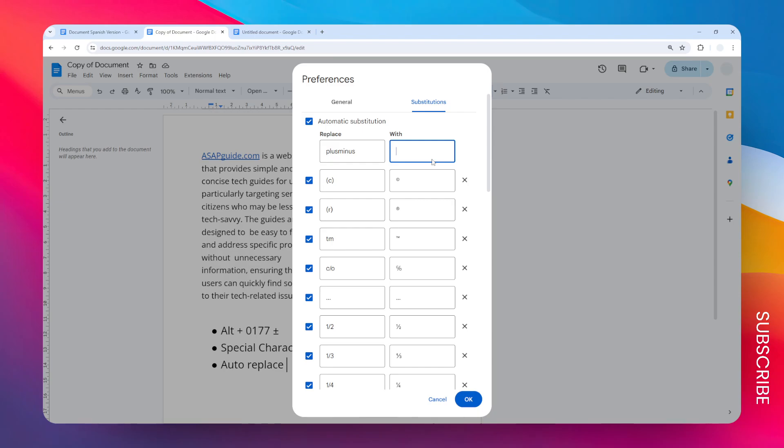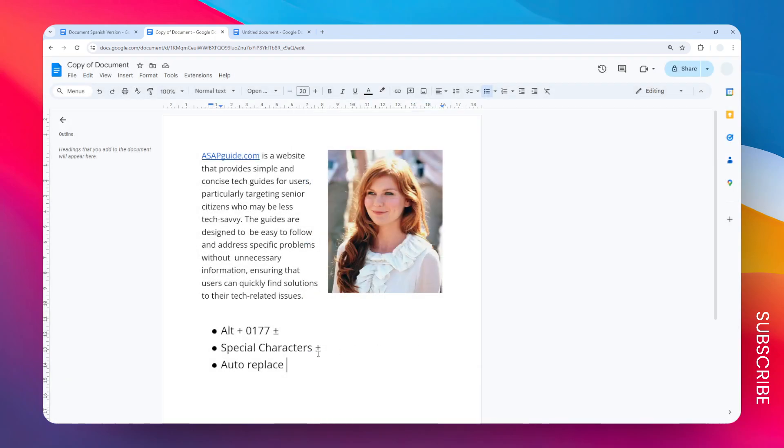The character is going to be the plus-minus. I'm going to use the keyboard shortcut for this: Alt 0177. After that, just click OK. When I type 'plus minus' like that and press spacebar, it will turn into this character.